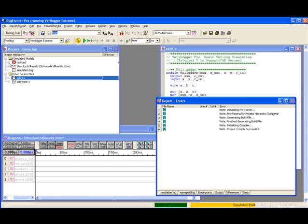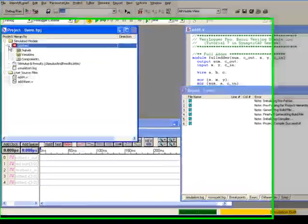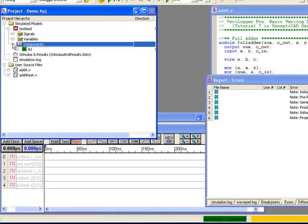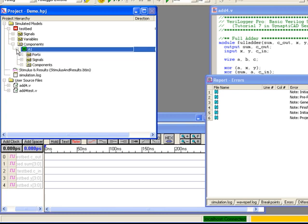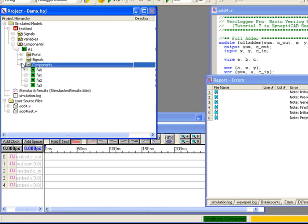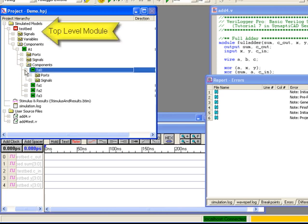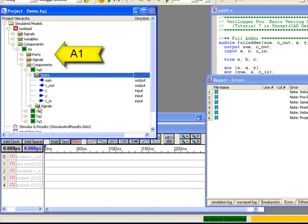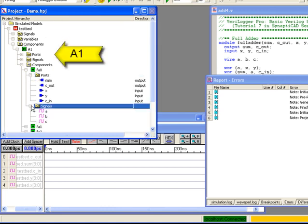Once the project is built, the project window shows the design hierarchy as a tree composed of module instances under the simulated model folder. In this example, there is a single top level called TestBid. TestBid contains a 4-bit adder circuit called A1 and code to test A1's operation.